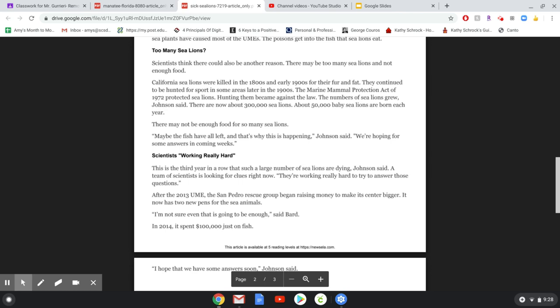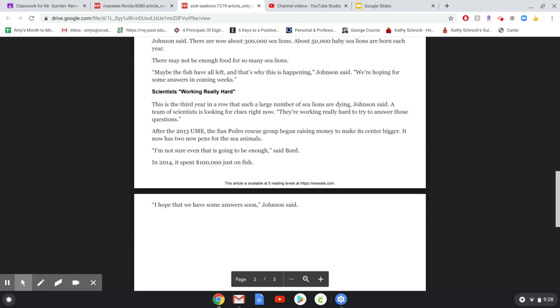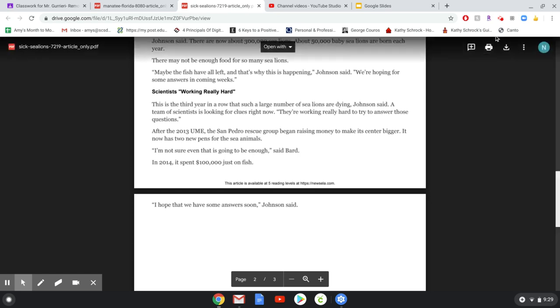Scientists working really hard. This is the third year in a row that such a large number of sea lions are dying, Johnson said. A team of scientists is looking for clues right now. They're working really hard to try and understand these questions. After the 2013 UME, the San Pedro Rescue Group began raising money to make its center bigger. It now has two new pens for their sea animals. I'm not even sure that's going to be enough, said Bard. In 2014, it spent $100,000 just on fish. I hope that we have some answers soon, Johnson said.